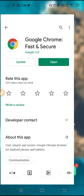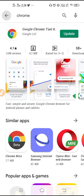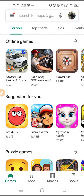What happens exactly is whenever we try to go to Play Store and try to install some application, the installation fails and we cannot download any application from the Play Store. If you are also facing this, watch the video and solve it.